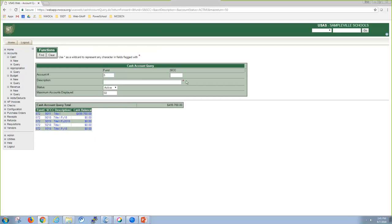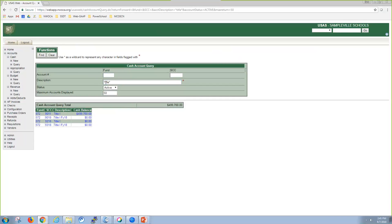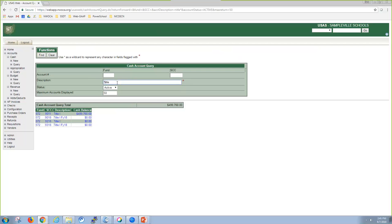Some fields do allow for wild cards and they're going to be denoted with a red asterisk beside it. So if I know that I was looking for title accounts, but I don't have any other information, I could wrap it in wild cards, meaning that it can be anywhere in the description. If I would drop the wild card in the front and only have it at the end, I'm now saying that it has to start with the word title. If I take it off the end and only put it in the front, then I'm saying that it can only have the word title at the very end of the description. Your maximum account displayed default is 50, but it can go to a max of 250, and that holds true for all queries inside of USAS Web.